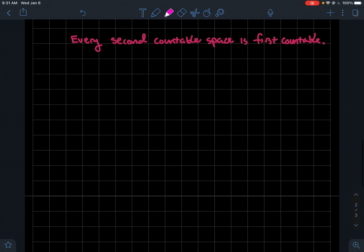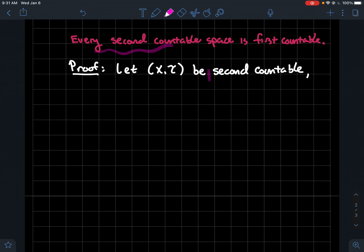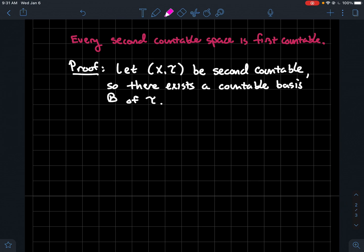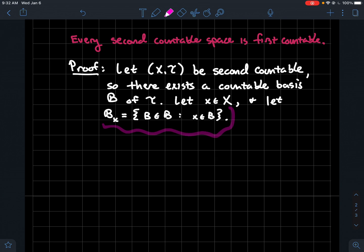The next thing we want to do is compare how first countable relates to second countable. Every second countable space is also first countable. When you're trying to prove things, it's good to state the hypothesis, unroll the definition, and see how far you can go. If (X, T) is second countable, that just means there's a countable basis B for the topology. Now we want to argue why we also have a first countable space. For every point x, we need a countable local basis. So let's take an arbitrary element x of our set and let fancy B_x be all the things in basis B such that x is in B — just take all the neighborhoods of x that are already in your basis.